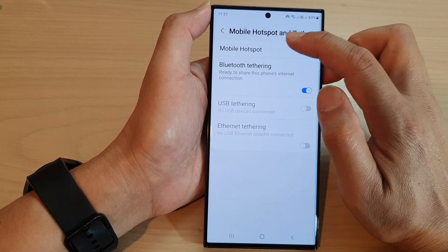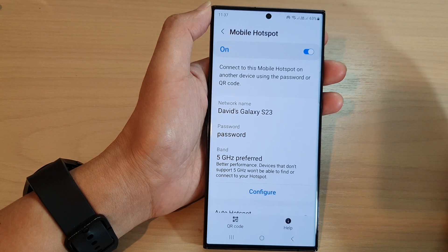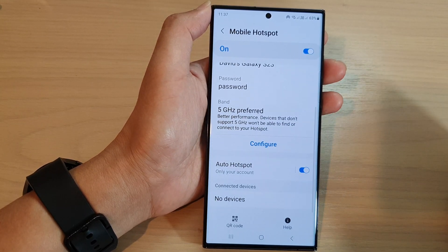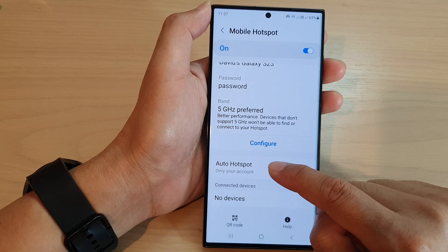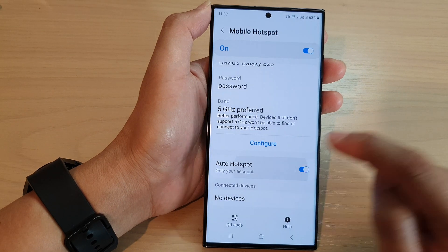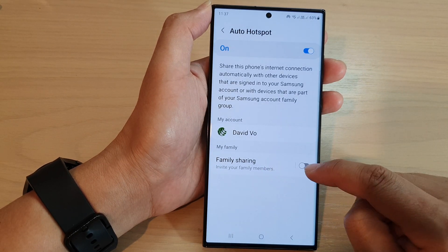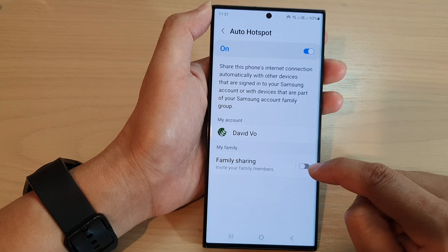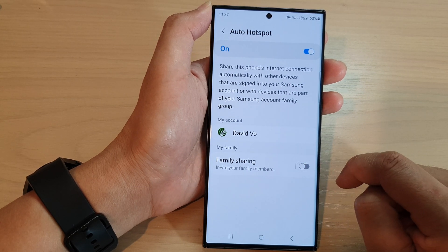Next, tap on mobile hotspot on the left-hand side, then scroll down and tap on auto hotspot. On the left-hand panel, tap on family sharing and tap on the toggle button to turn it on or switch it off.